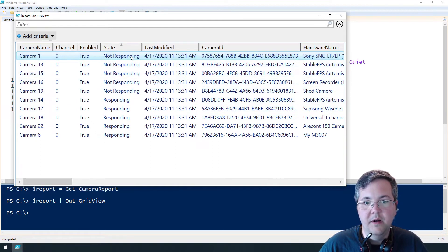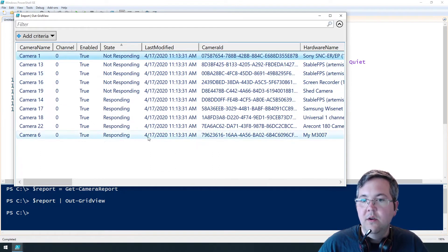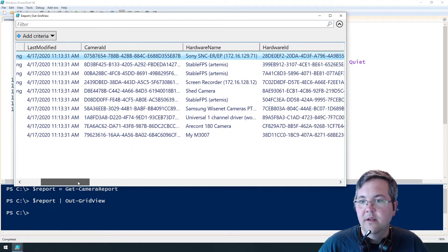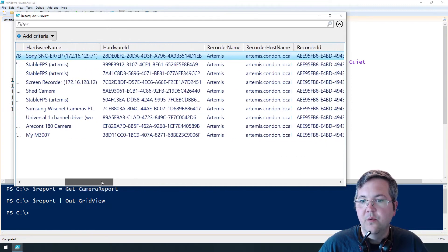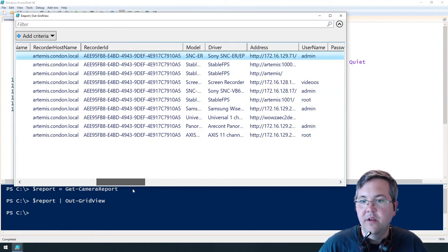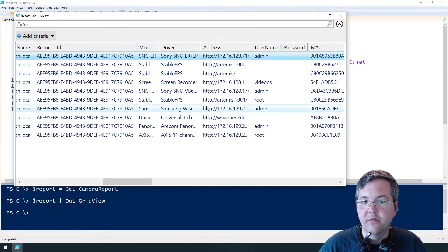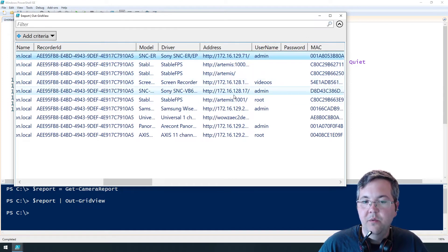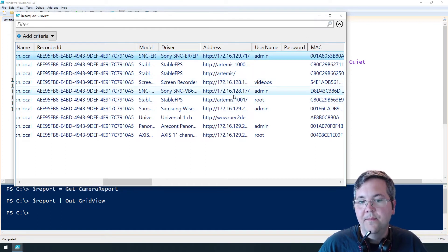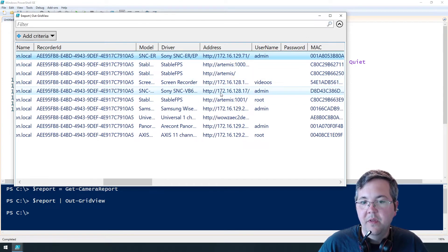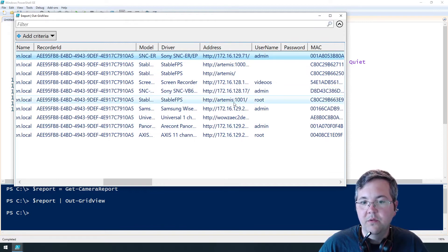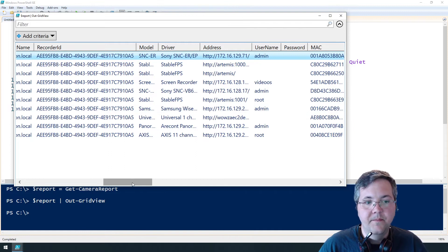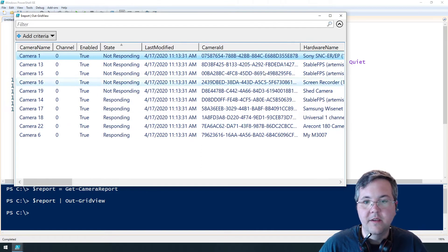So for every row where the state is not responding, we're going to borrow the hardware address and we're going to convert this address to a URI and then borrow the IP and the port or the host name and the port to use with the test net connection cmdlet. Okay, so let's get started.